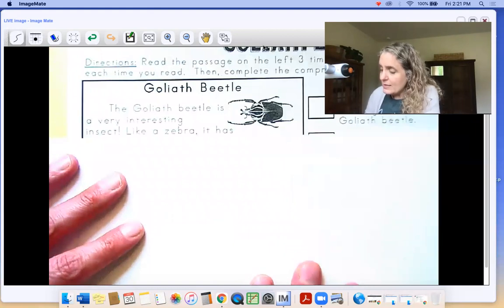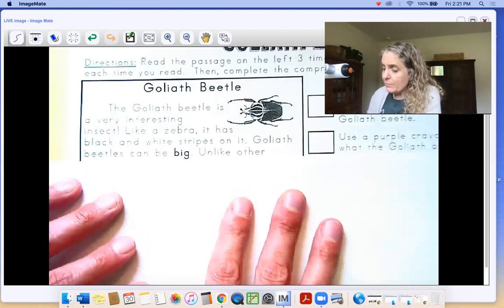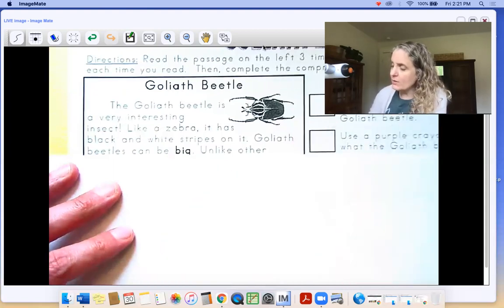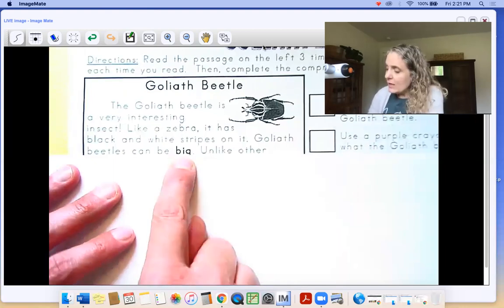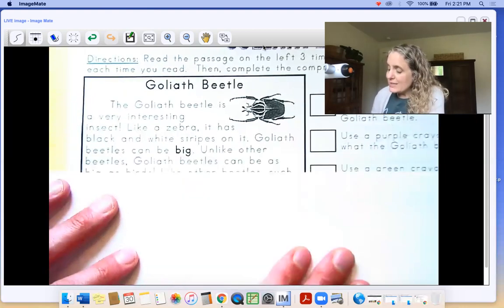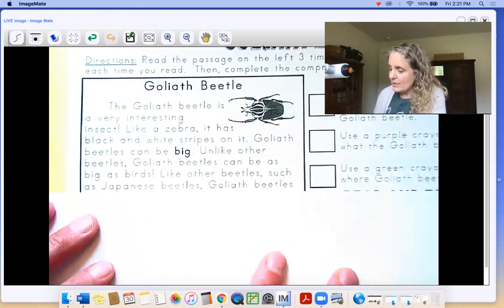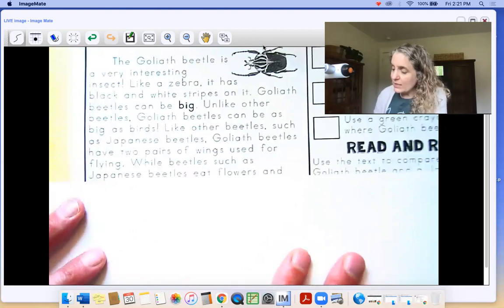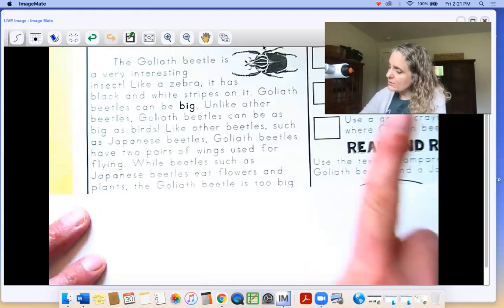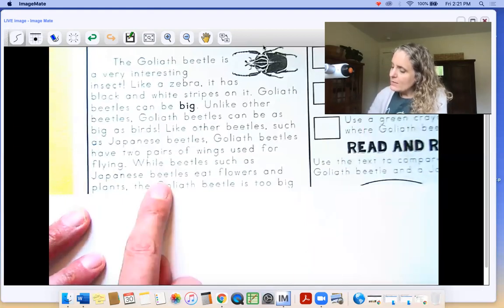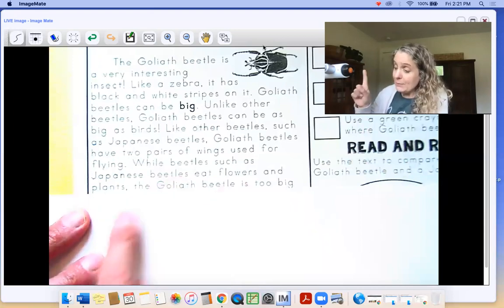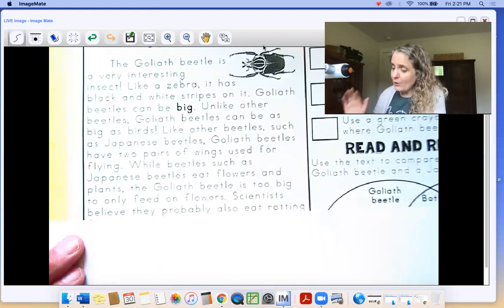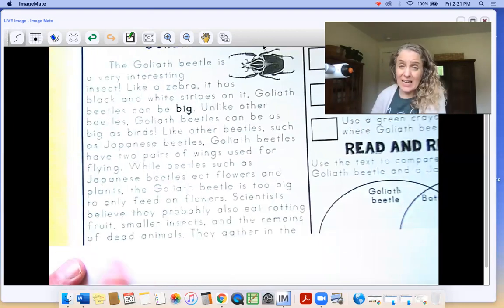The goliath beetle is a very interesting insect. Like a zebra, it has black and white stripes on it. Goliath beetles can be big — bing bing bing — that's an adjective! With an orange crayon we're supposed to highlight two adjectives that describe the goliath beetle. Goliath beetles can be big. Unlike other beetles, goliath beetles can be as big as birds. Like other beetles such as japanese beetles, goliath beetles have two pairs of wings used for flying. While beetles such as japanese beetles eat flowers and plants — use a purple crayon to highlight what the goliath beetle eats. This part about japanese beetles eating flowers and plants, but the goliath beetle is too big to only feed on flowers.